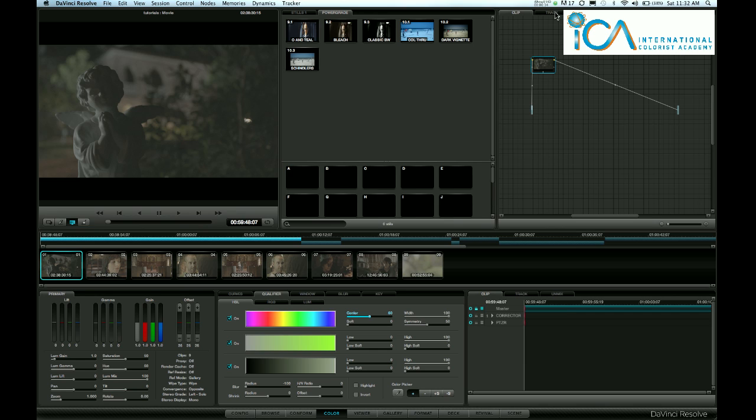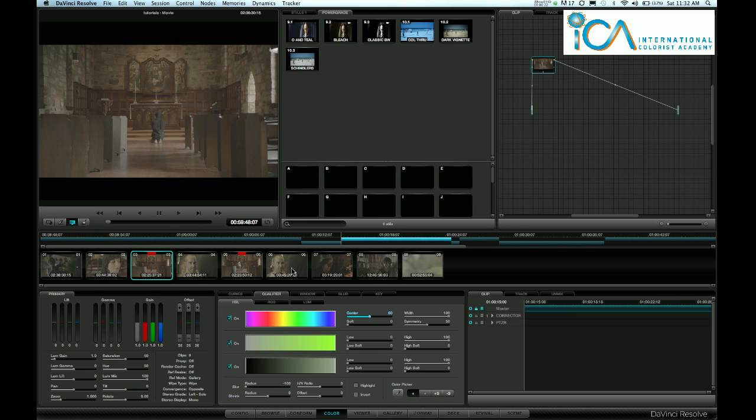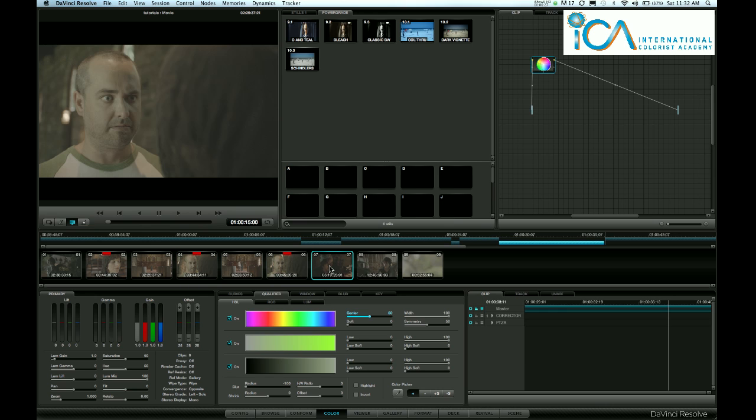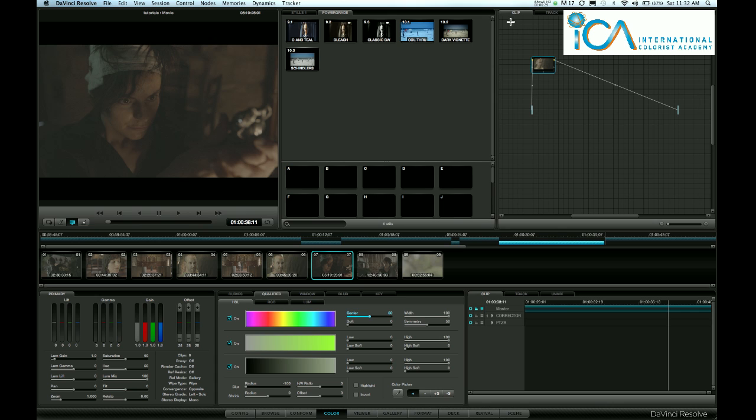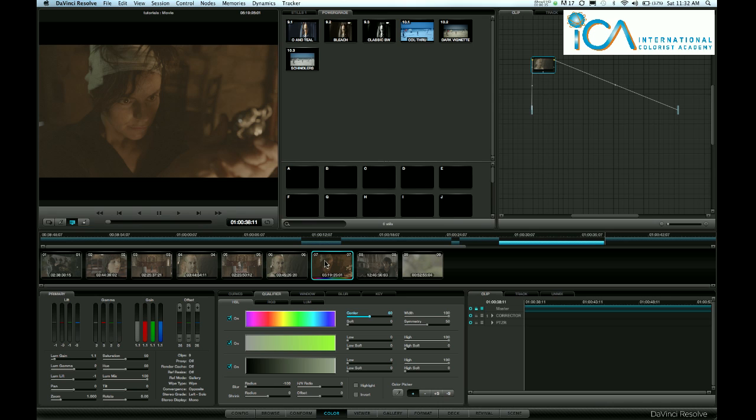But when you're doing this, you don't want to do it just over one shot. You need to be able to do it over a number of your key scenes to see how your look will work. Rather than doing that in clip mode here, where you create a look and copy it to other key scenes to try them, there's certain ways that I do it which makes this a lot quicker.